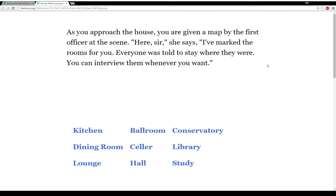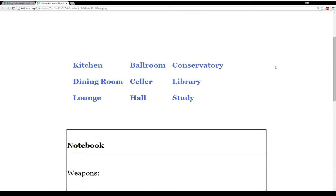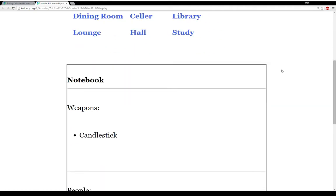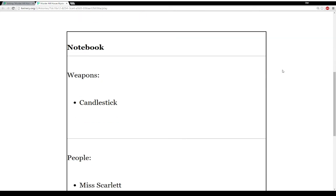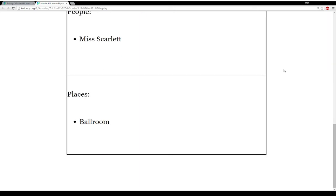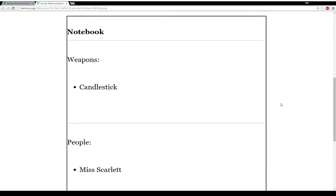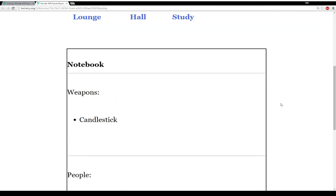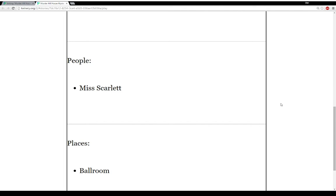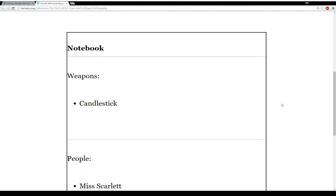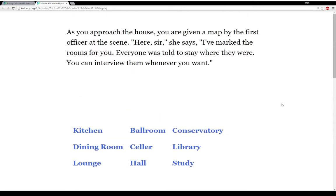We see two things other than the introductory text: nine rooms that are links arranged in three sets of three, and something visually different — a notebook. It has weapons, people, and places. And just like the game Clue or Cluedo, we already know a little bit: Candlestick, Miss Scarlet, and Ballroom. Let's go to the library.